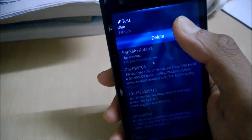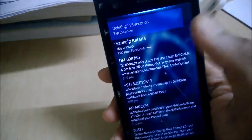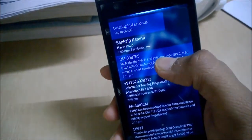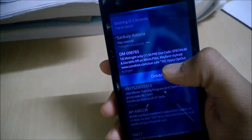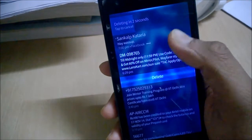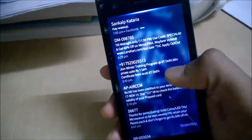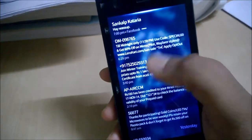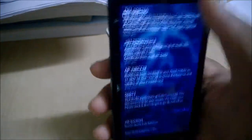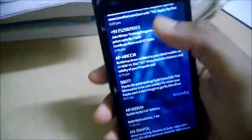You can delete the draft, and you can delete other messages as well. And that was all in the messaging application.